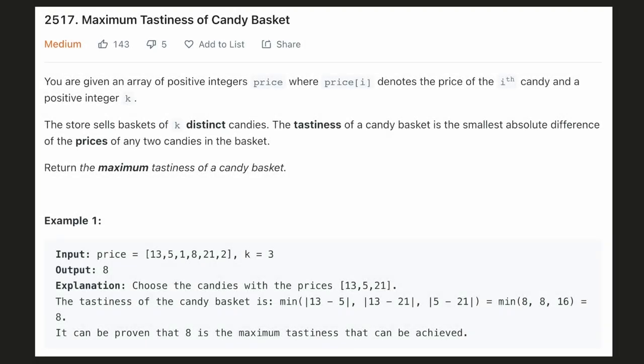Hello everyone, let's try to be a cheat code ninja today. With this problem we are going to learn a new pattern to solve problems where we reverse engineer a solution to find the maximum or the minimum. Let's look at it.